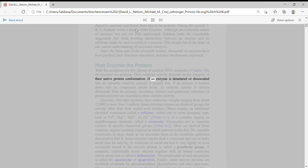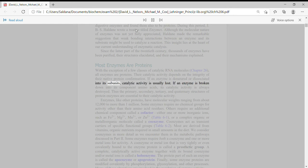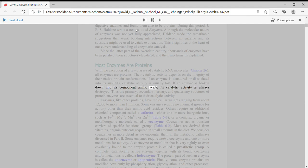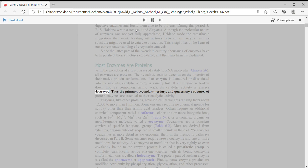If an enzyme is denatured or dissociated into its subunits, catalytic activity is usually lost. If an enzyme is broken down into its component amino acids, its catalytic activity is always destroyed.